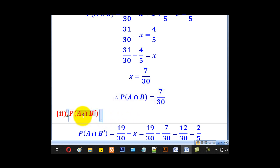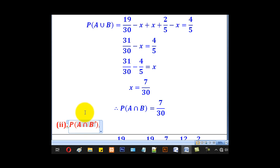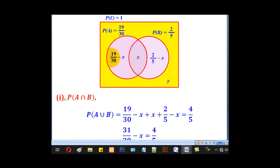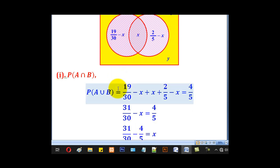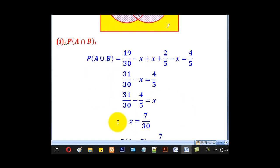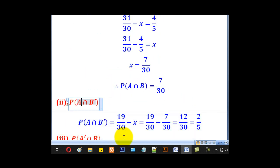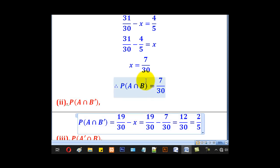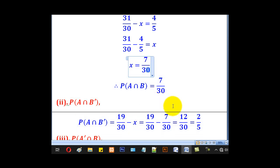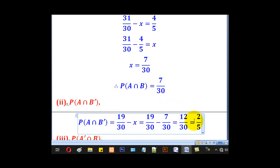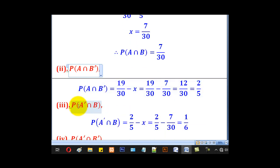For part ii, they wanted P(A∩B complement), which is A alone, equal to 19/30 minus X. Substituting X equals 7/30 gives P(A∩B complement) equals 2/5.